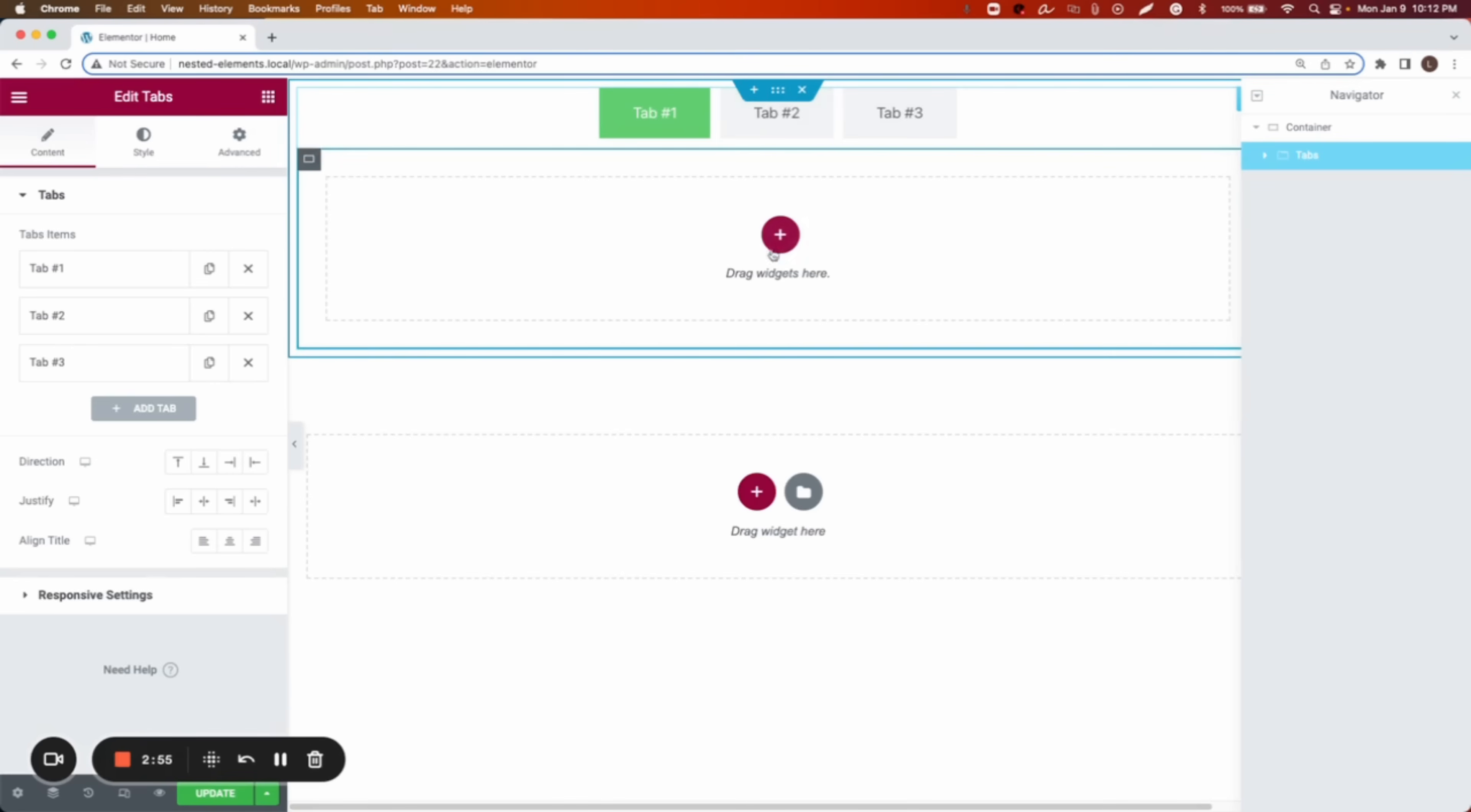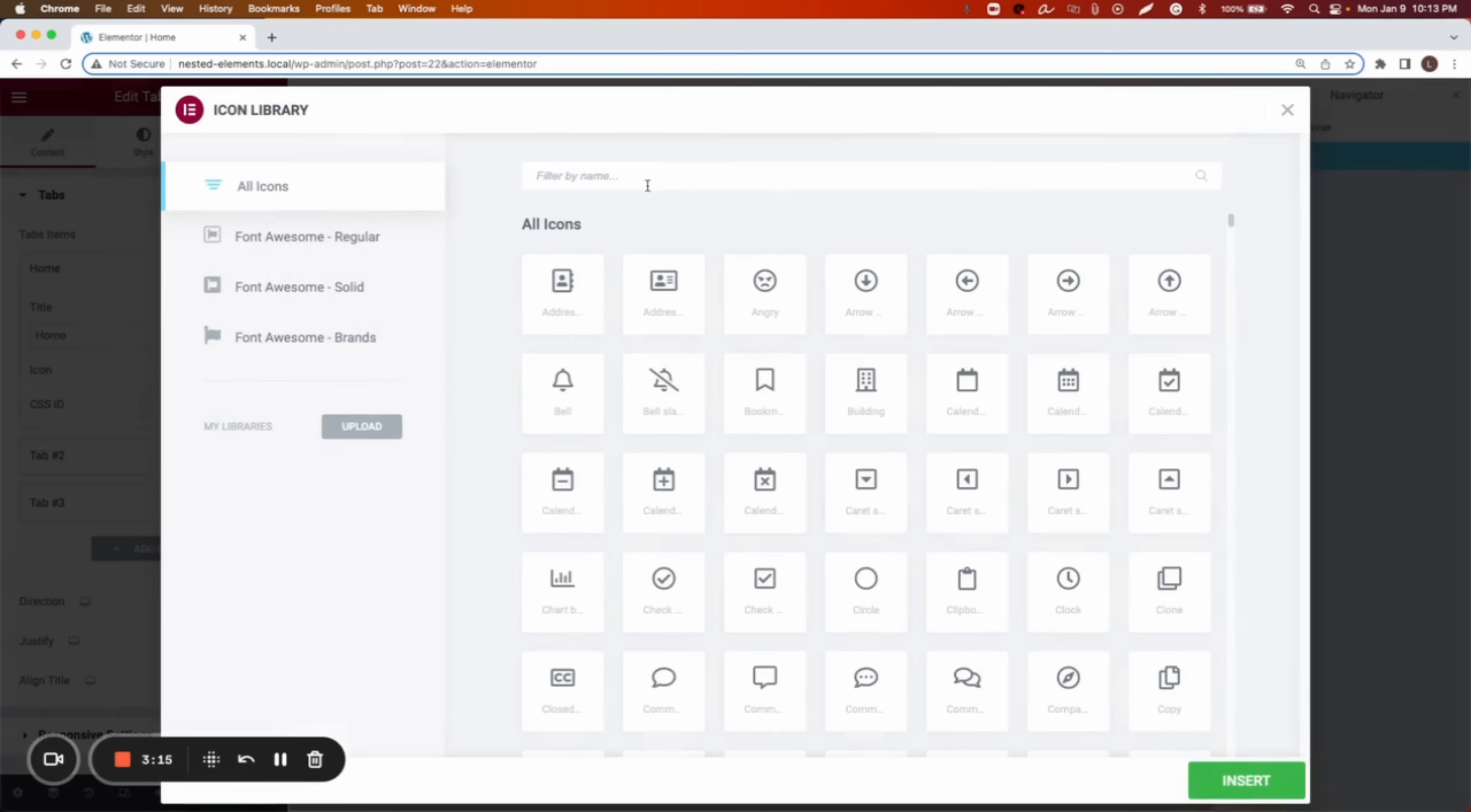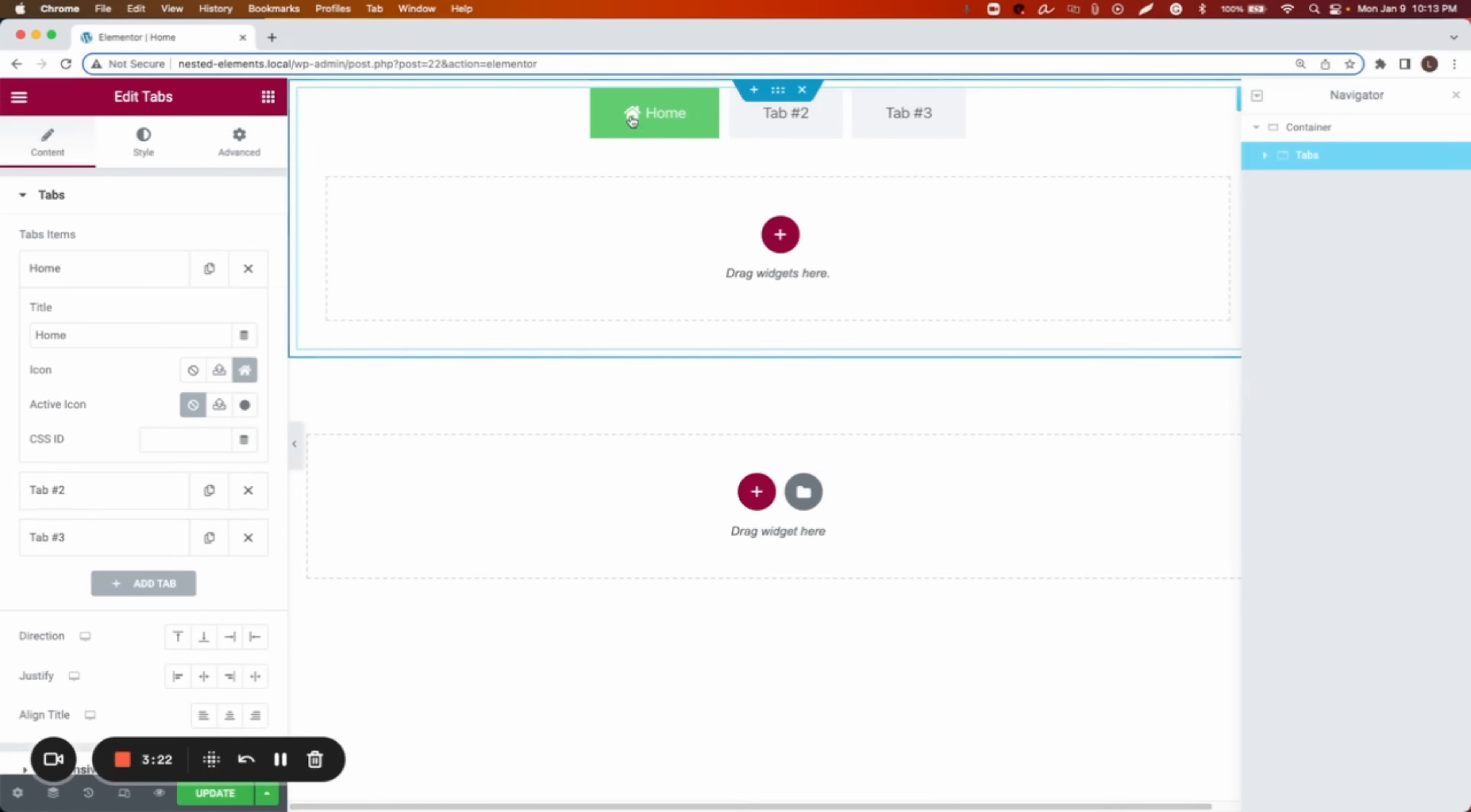So let's start describing or explaining what are the features. If we go to the tabs, and then we go to tab number one, we can add an icon. First, we can change the name. I will name this as home. And then I can change the icon. So it can be home. We can add an icon called home. Here is the icon.